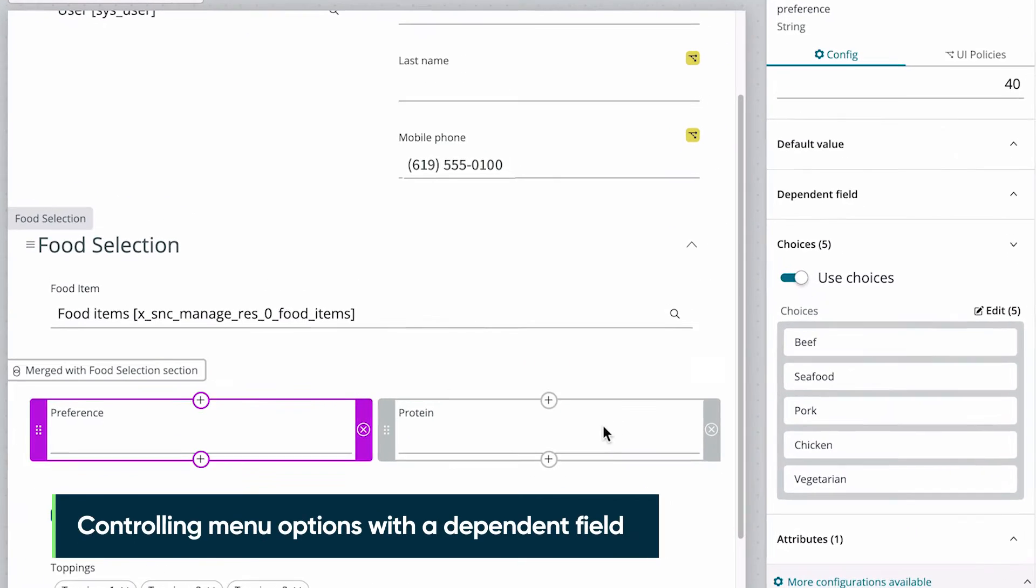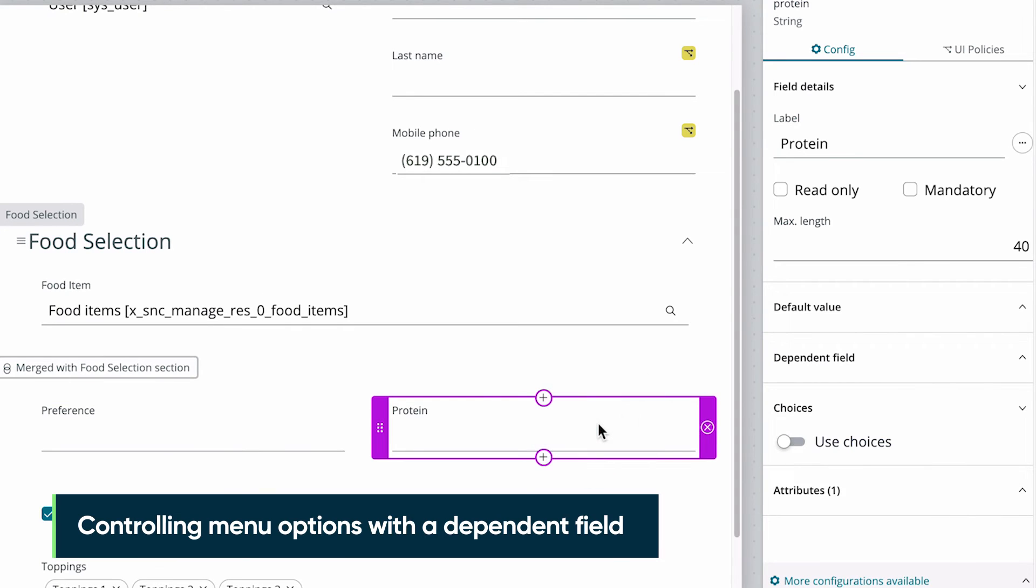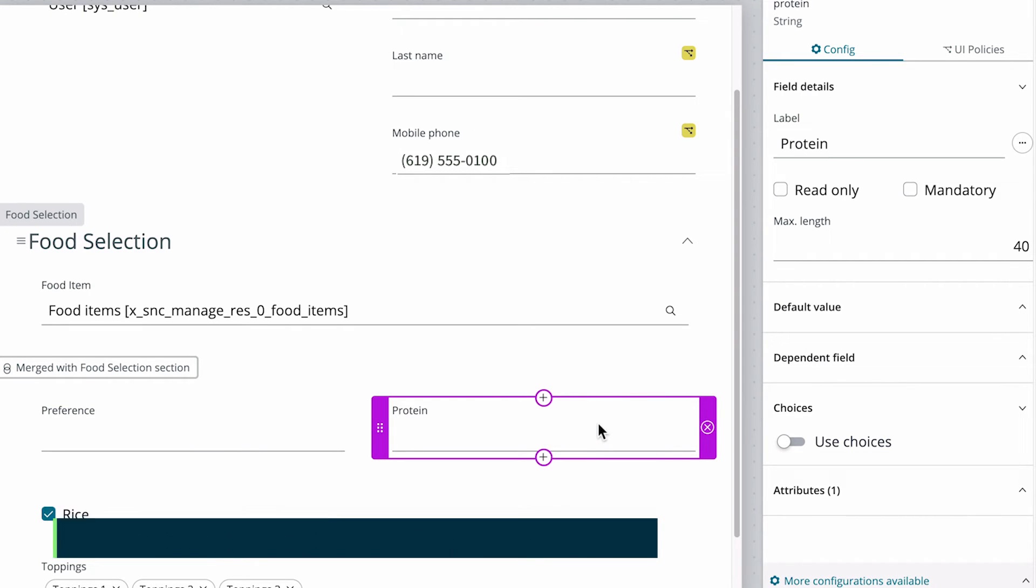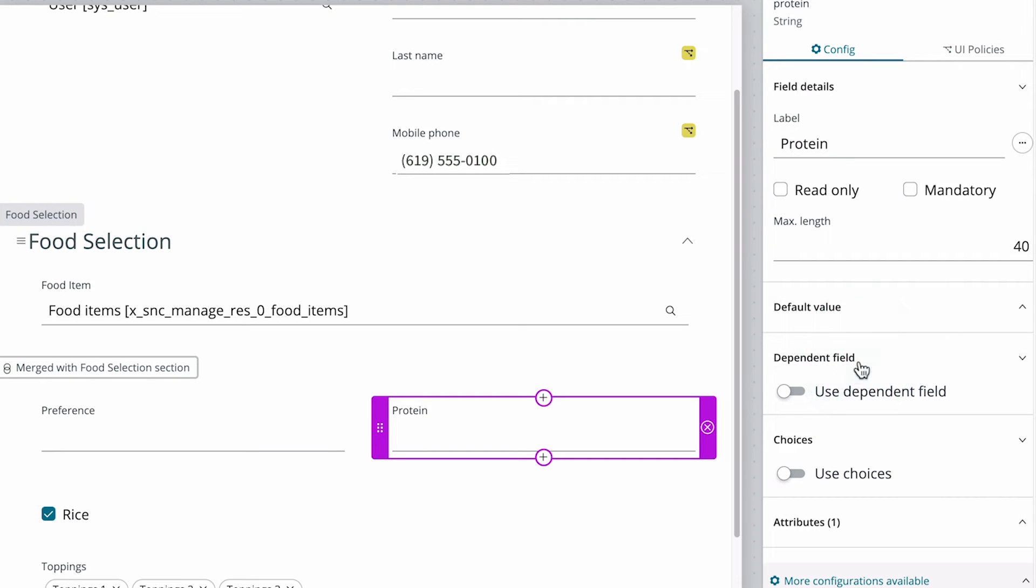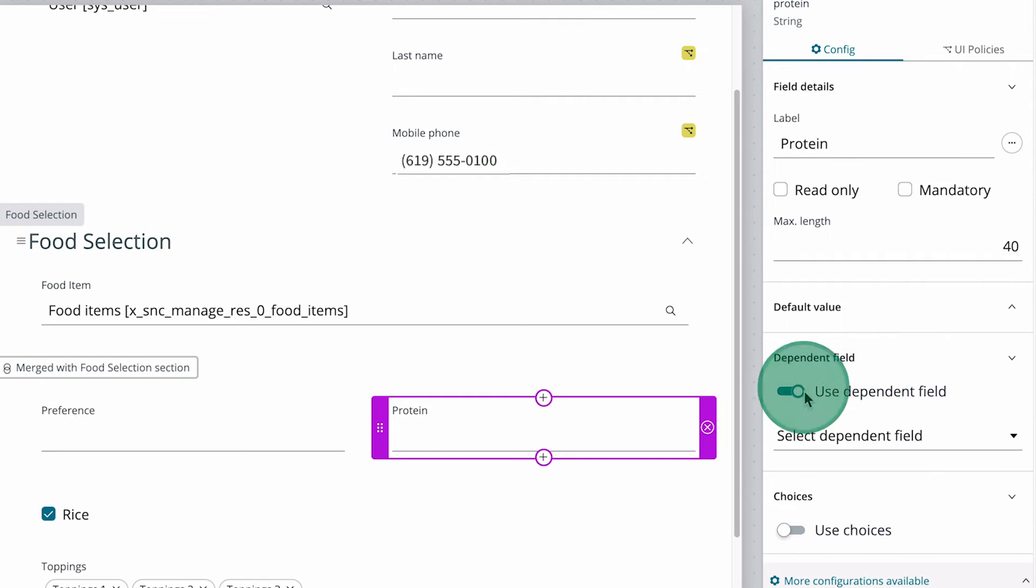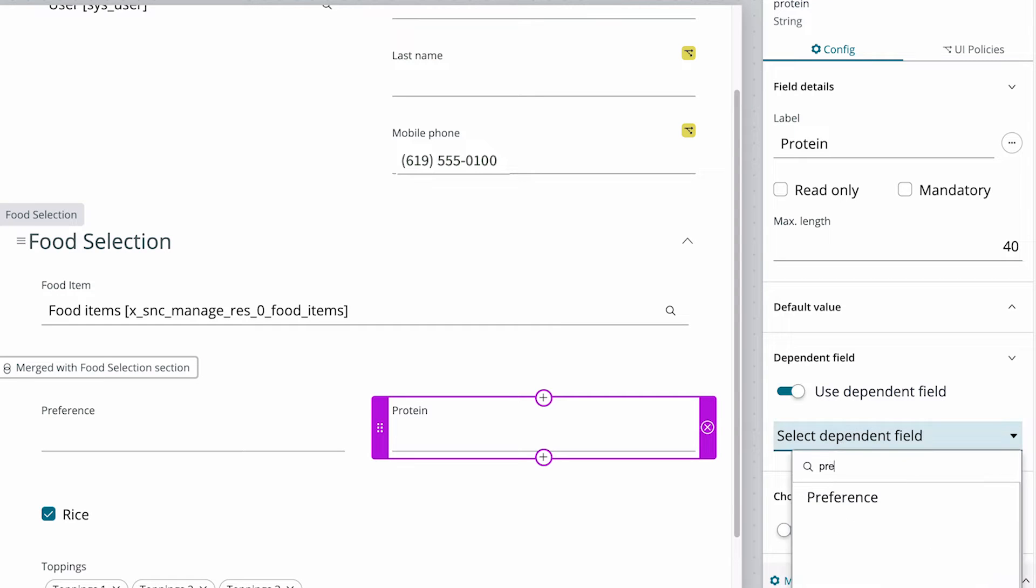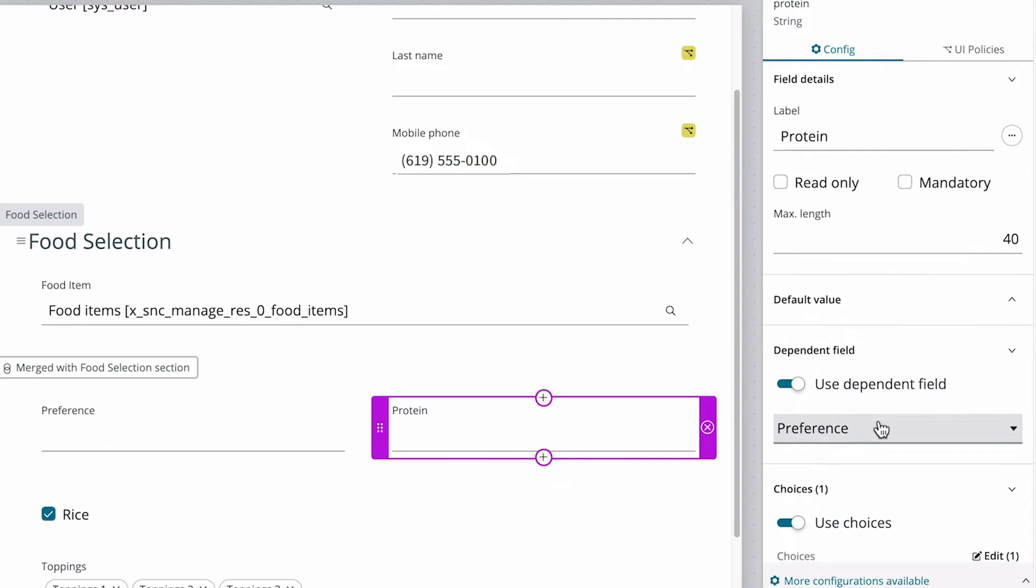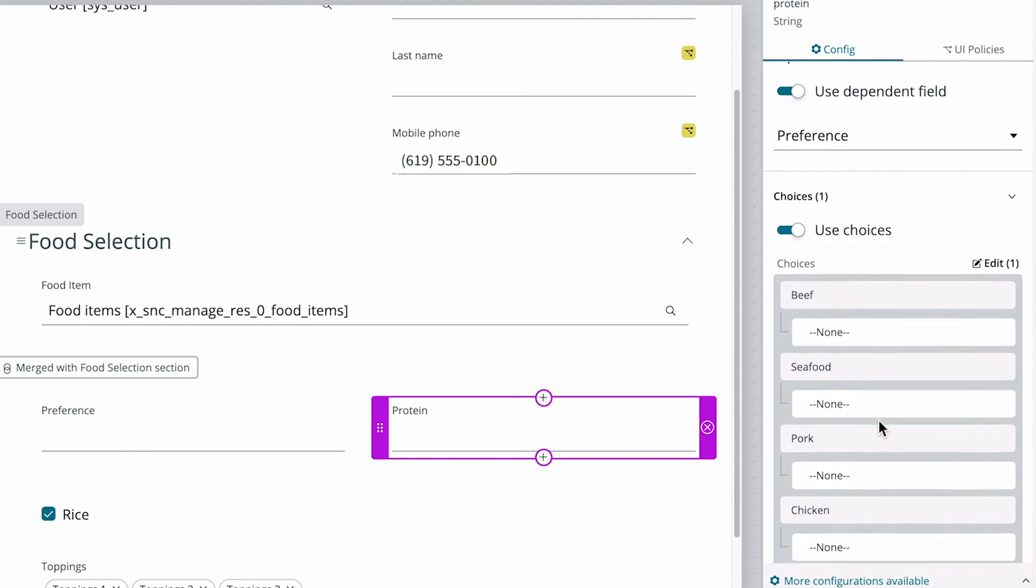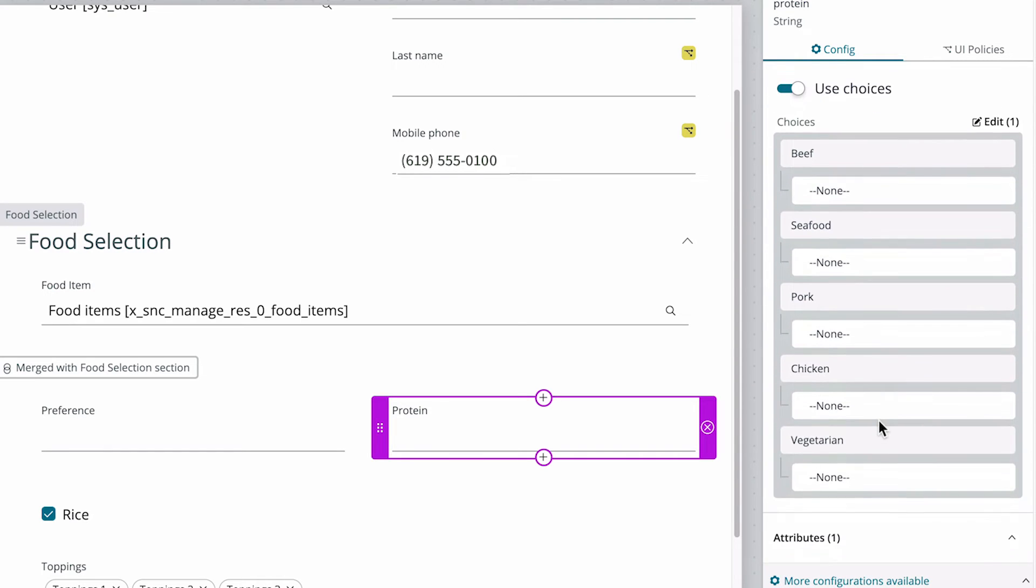We want to make the protein field dependent on the preference field, so when the user selects a preference, the protein field provides options based on that choice. To do this, we switch the Use Dependent Field property for the protein field to on, and select the dependent field. Now that we've selected the dependency, the choices from the preference field appear, but we don't have any defined.